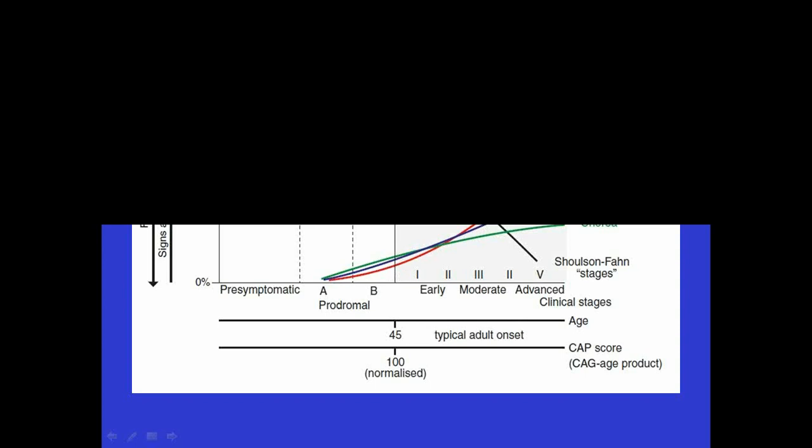And then you can see that before the individual has onset, they begin to have changes in a number of different realms. And those changes, I particularly am highlighting the motor changes and the cognitive changes. What I'm showing is the progression of symptoms over the course of a prototypical individual with HD. And you can see that what begins early on, even before we can make the diagnosis, are some subtle motor changes and some subtle cognitive changes. And those continue to get worse.